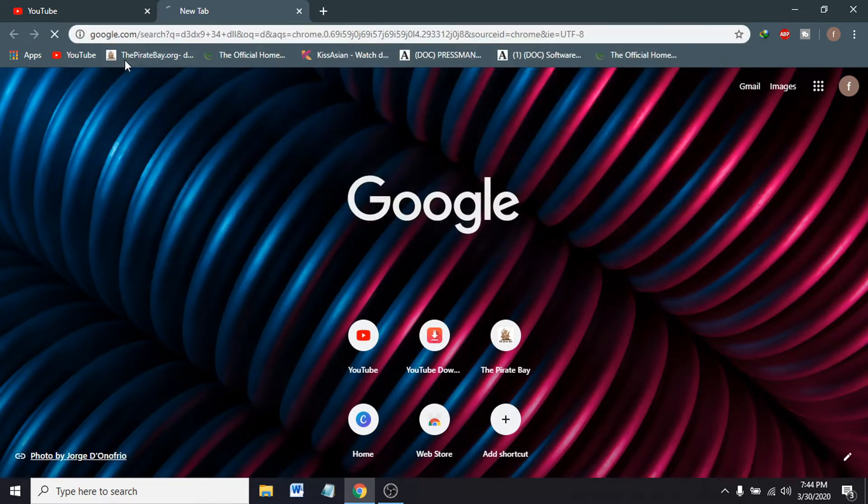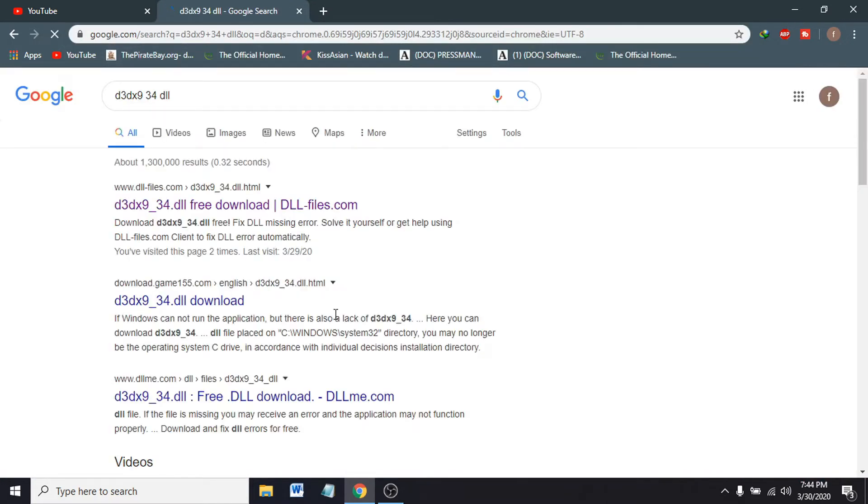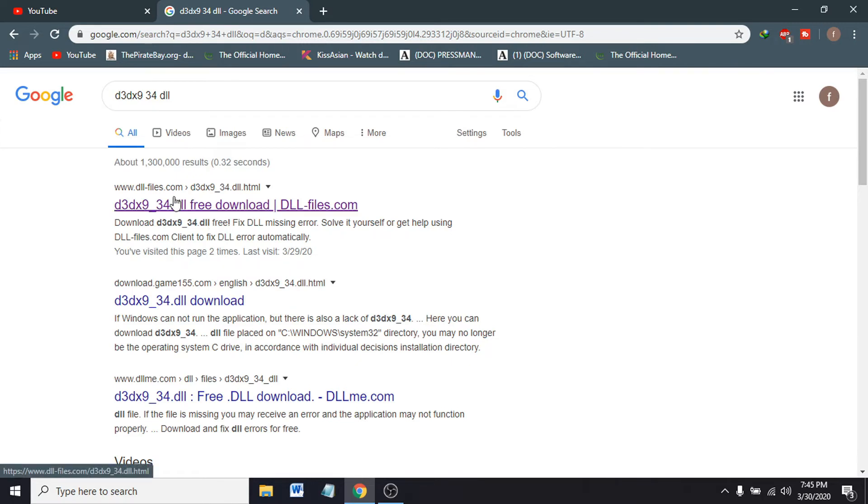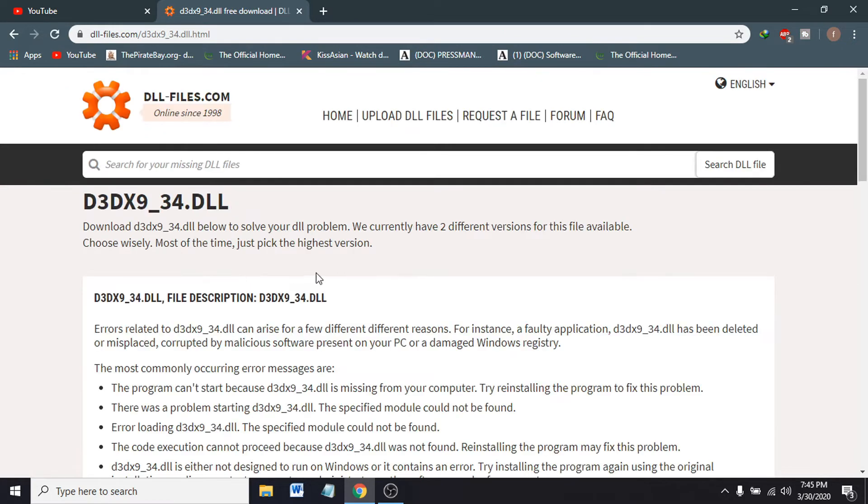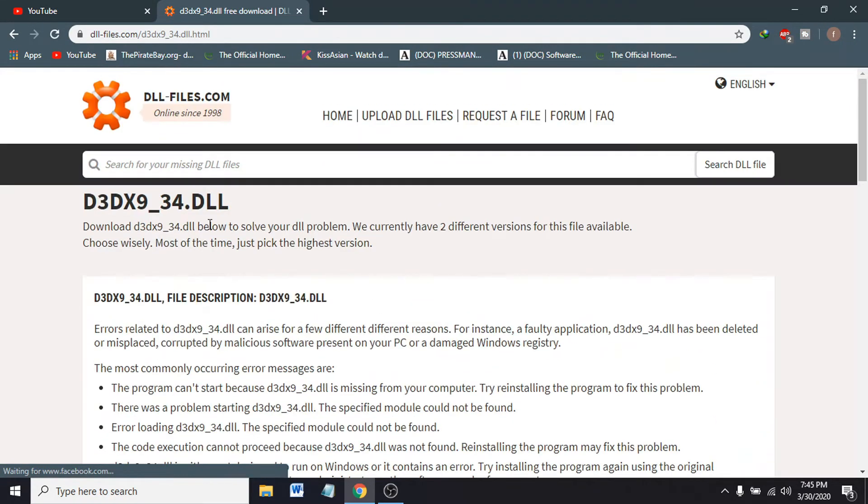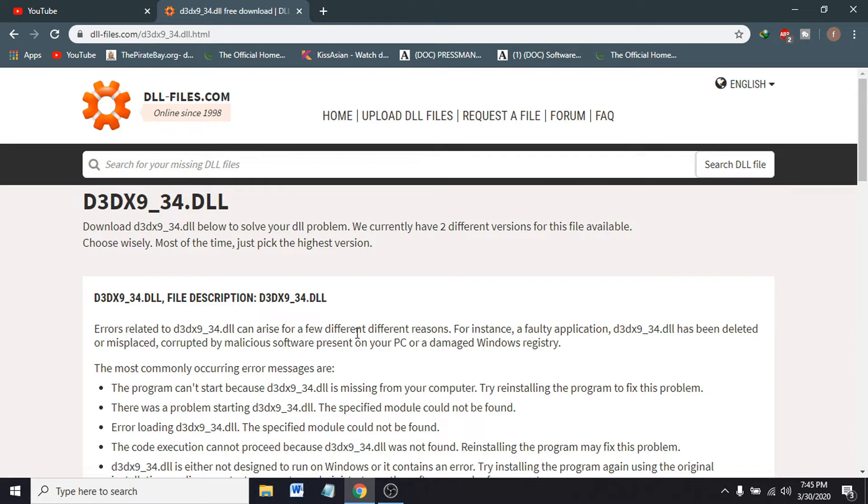Click on it. From the first link you can see D3DX9_34 DLL. You have to go to this link, www.dllfiles.com. Just click on the first link. You can see this website has the DLL file. You have to download from here.